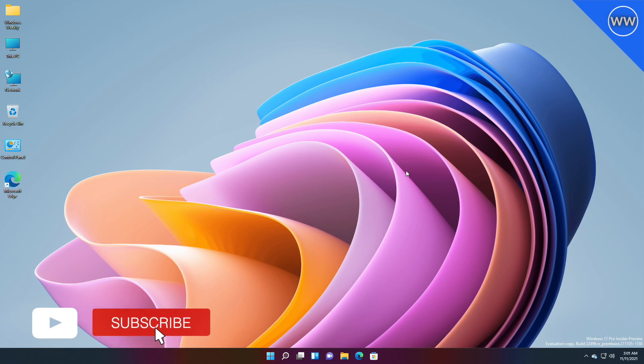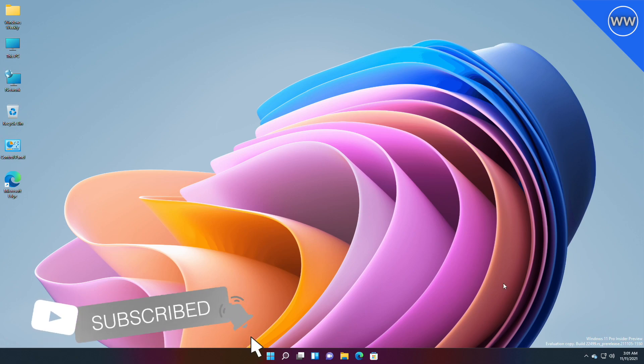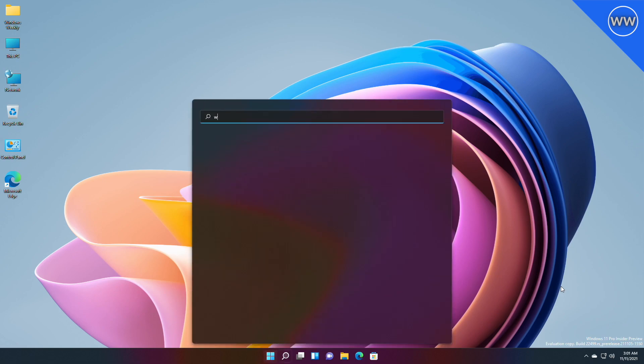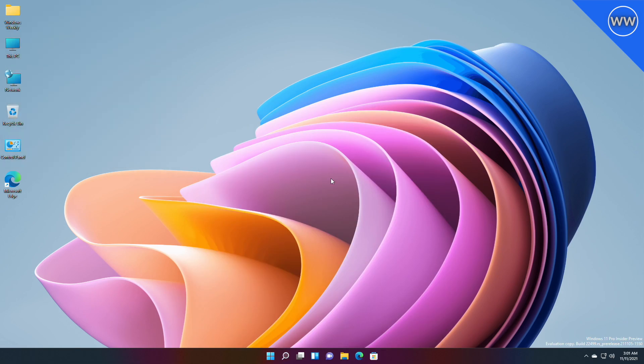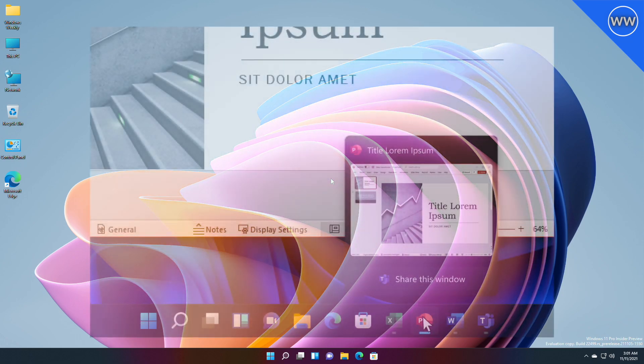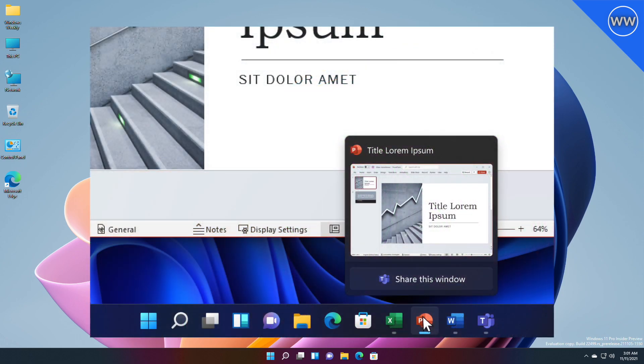Hey guys, welcome back to the channel. Today Microsoft released another insider build for the Dev channel, and the build version is now 22499. In this build, Microsoft introduced a new feature for Teams users, and now you will have the ability to quickly share content from open app windows directly from your taskbar to your meeting calls.